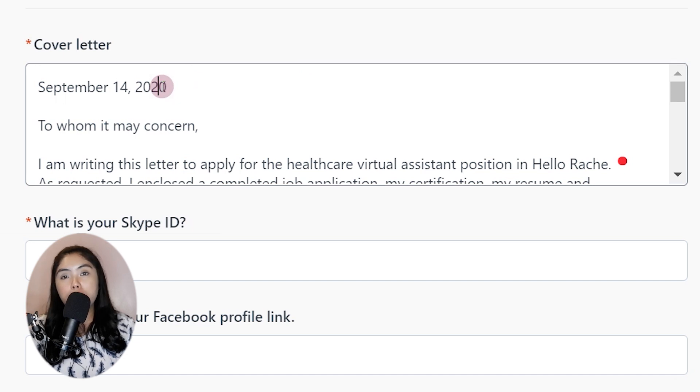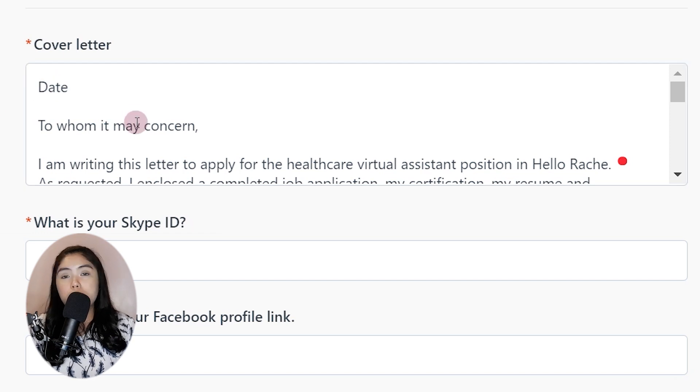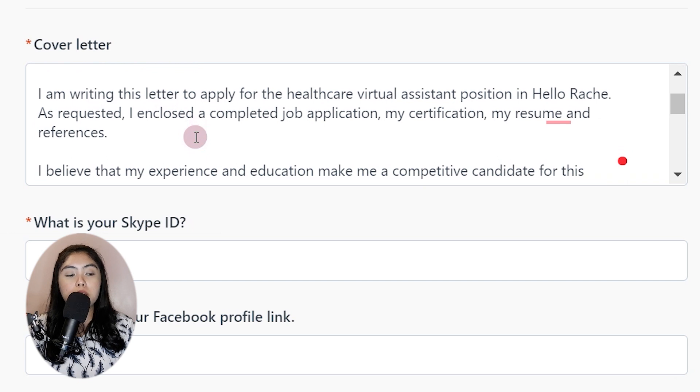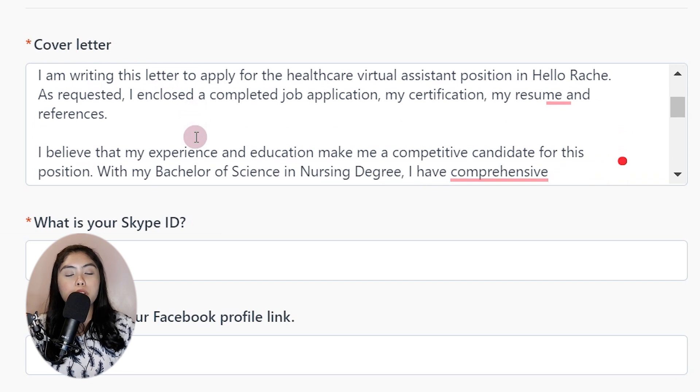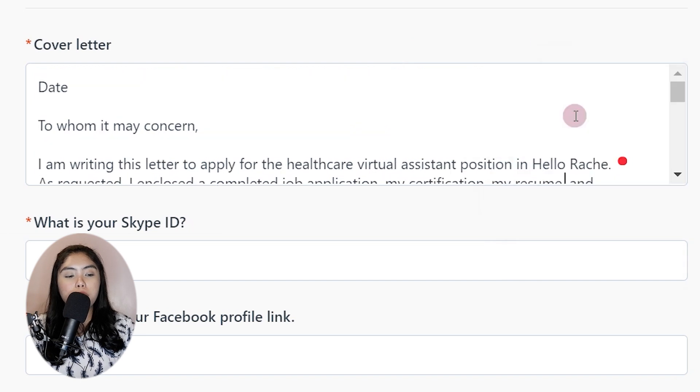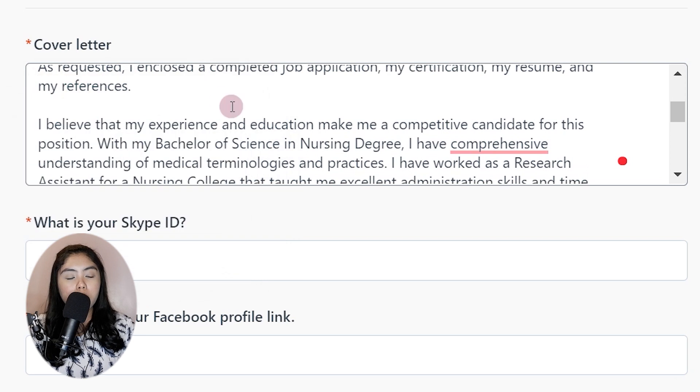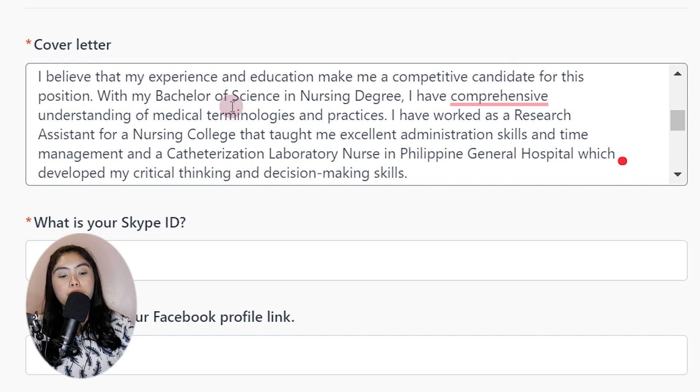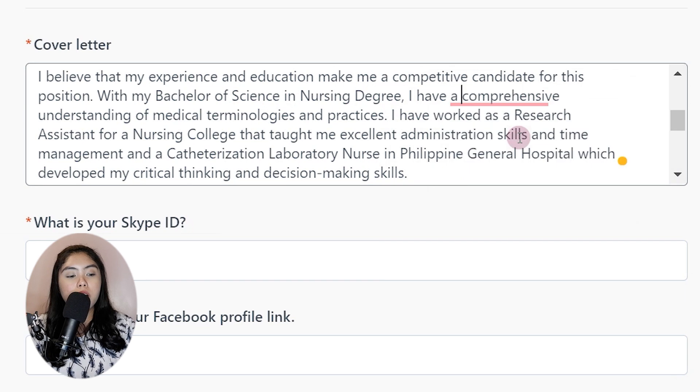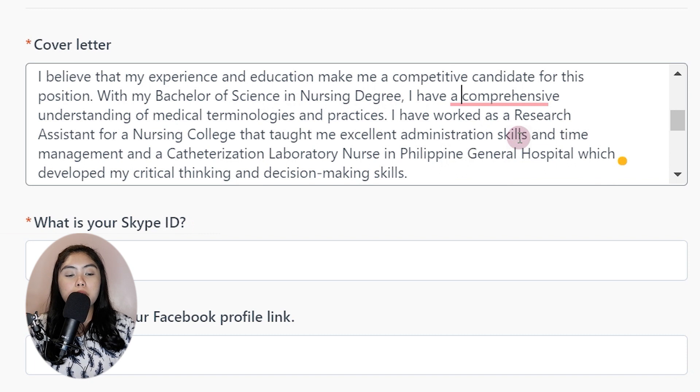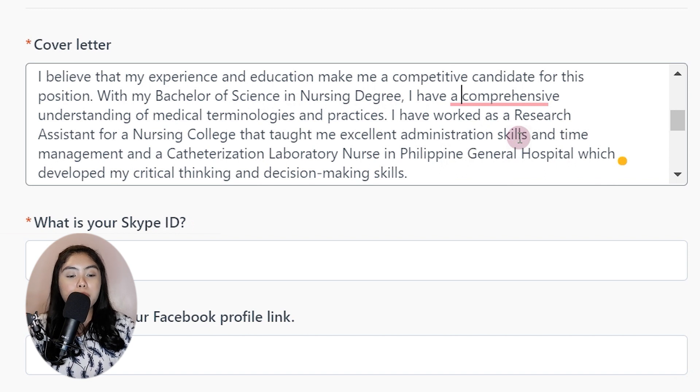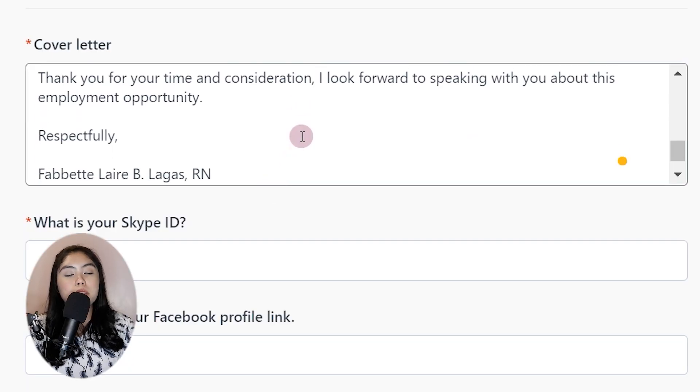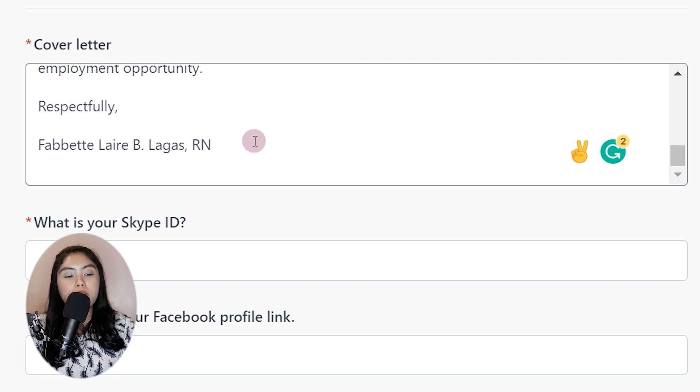For the cover letter, I put my actual cover letters. I don't know if this needs it. Just put the date, the date that you would be applying, to whom it may concern. I am writing this letter to apply for the healthcare virtual assistant position in Hillary. As requested, I enclose a complete job application, my certification, resume, and my references. I believe that my experience and education make me a competitive candidate for this position. With my Bachelor of Science degree in Nursing, I have comprehensive understanding of medical technologies and practices. I have worked as a research assistant and taught me excellent administration skills, and time management. And a CATLAB nurse, which developed my critical thinking and decision-making skills. I can be reached via email and by a cell phone. And, thank you for the time and consideration. I look forward to speaking with you about this employment. Respectfully, Fab Lagas, R.N.